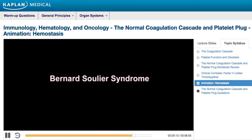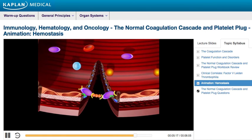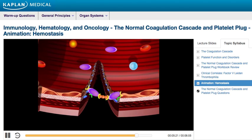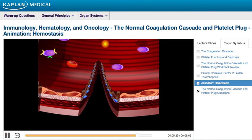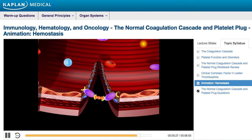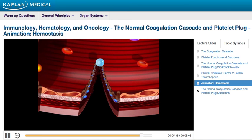Bernard Soulier Syndrome is a defect or deficiency in GP1B, the receptor for von Willebrand factor found on platelets. A defect or deficiency of GP1B leads to a lack of primary clot formation and an increased tendency to bleed. Thus, in Bernard Soulier Syndrome, without functional GP1B, platelets are unable to attach to the subendothelium.